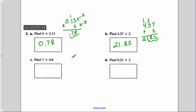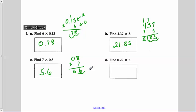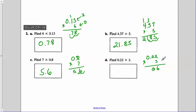For 1C, 8 tenths times 7: 7 times 8 is 56. Our 8 tenths had one number to the right of the decimal, so our final answer has to have one number to the right of the decimal point — 5 and 6 tenths. For 1D, 22 hundredths times 3: 3 times 2 is 6, 3 times 2 is 6. Our final answer needs two numbers to the right of the decimal point, so our final answer is 0 and 66 hundredths.